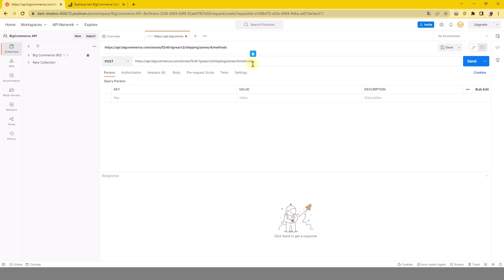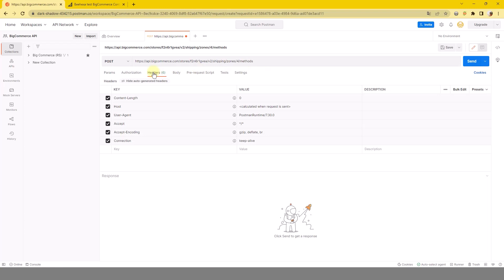If you don't know how to get a zone ID in your store, you can read the blog how to retrieve, create and delete a shipping zone or watch the video to see the steps visually.